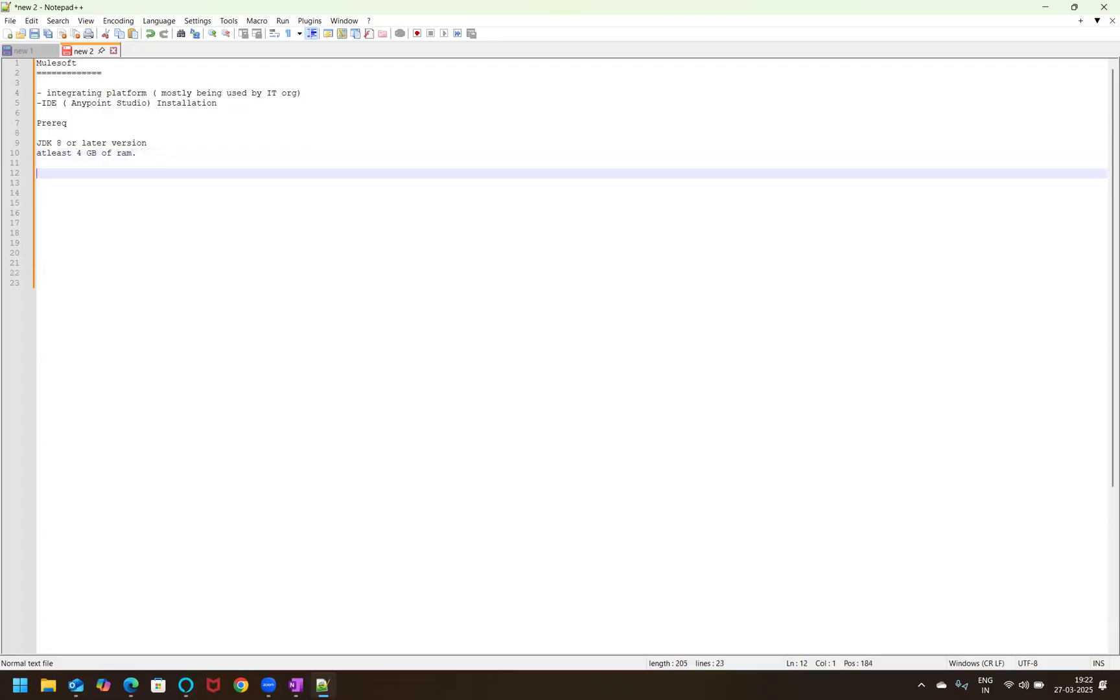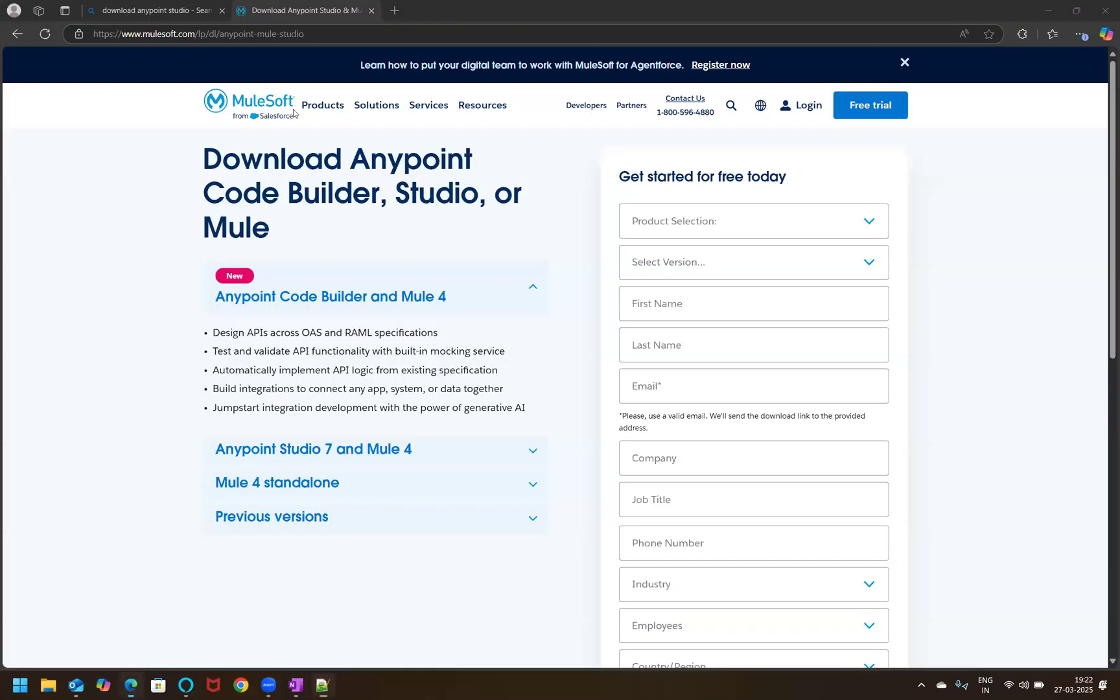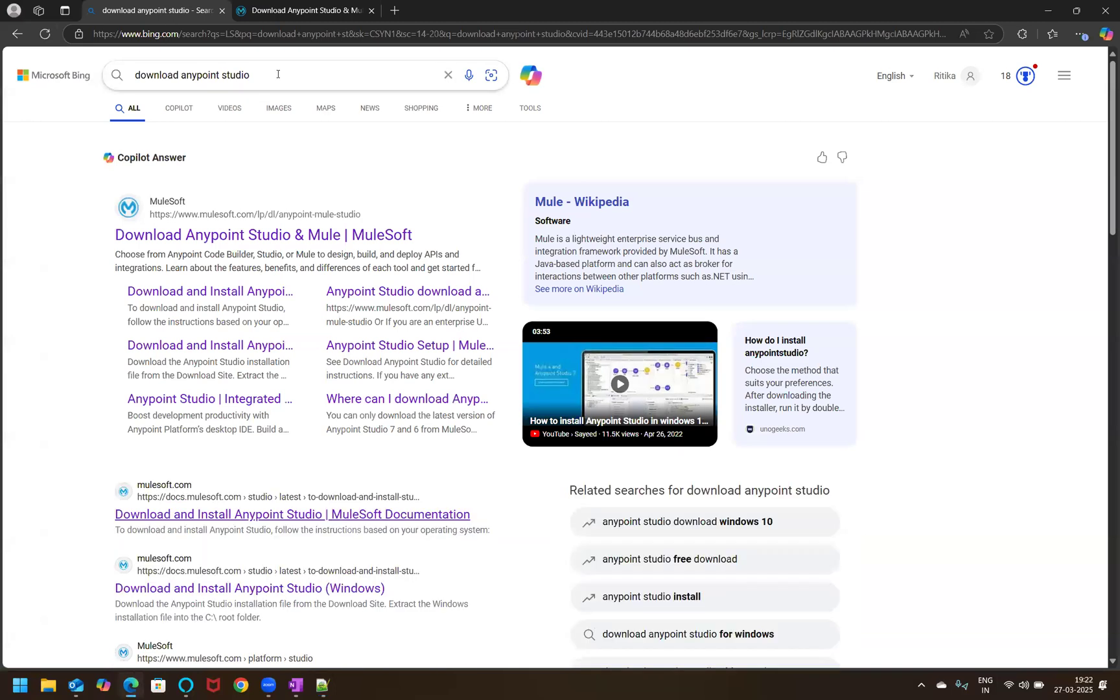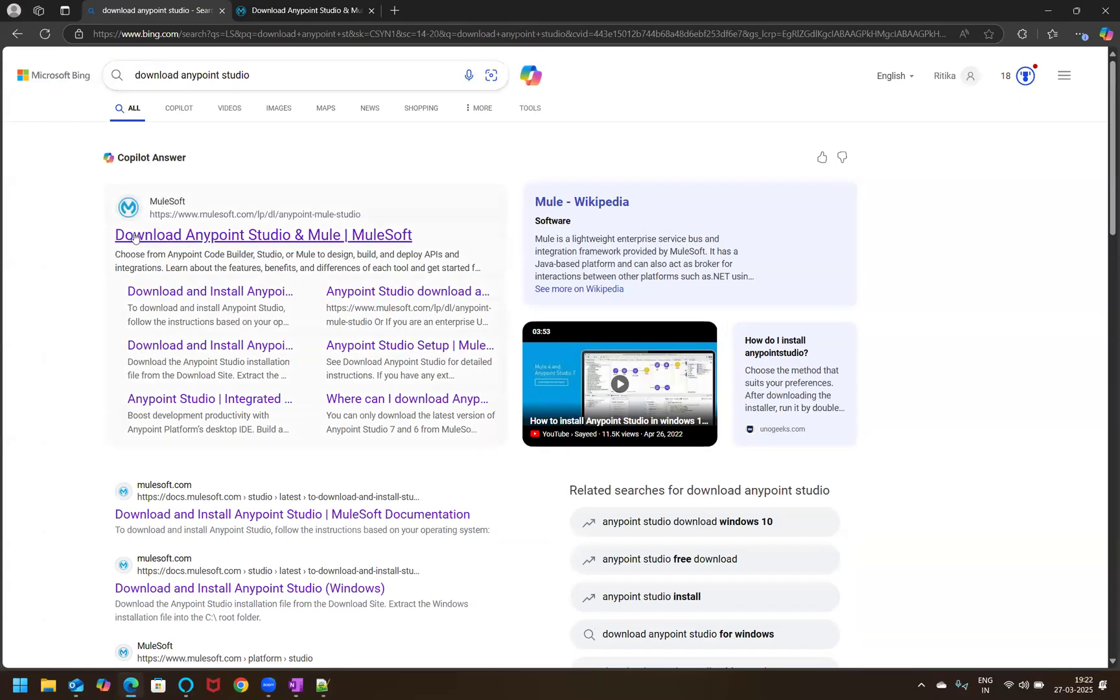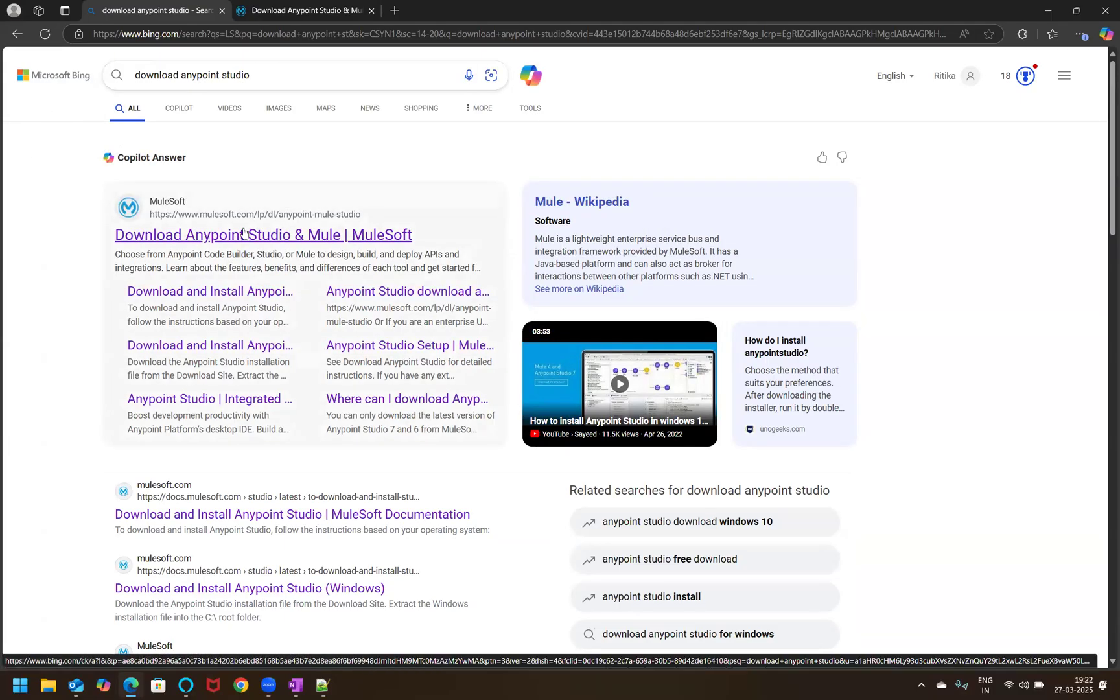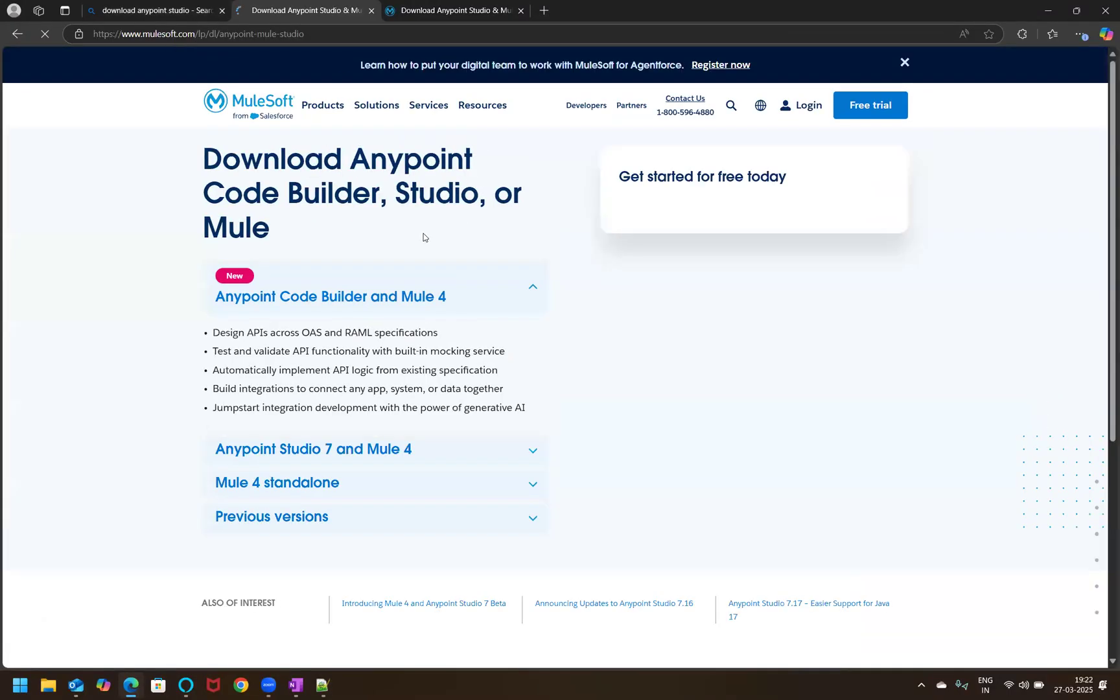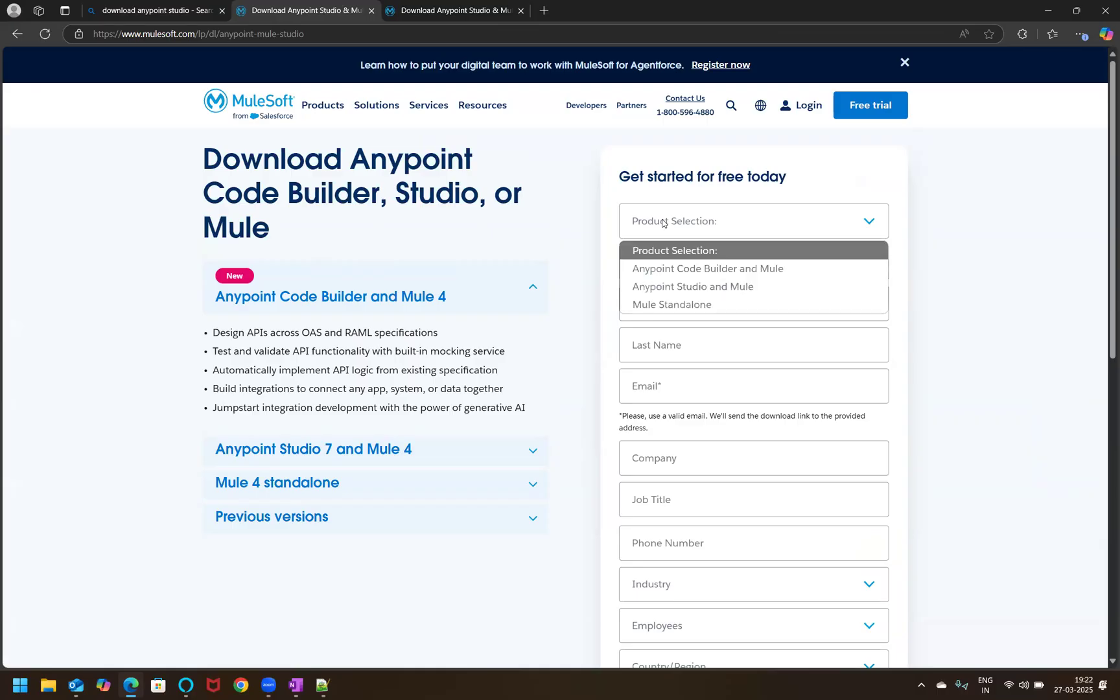So to start the installation, I will share one URL or you can go to any web browser and type download AnyPoint Studio, the IDE for building MuleSoft applications, the REST services. You will find this is the first thing that will pop up from www.mulesoft.com. If you click on that link, you'll be redirected to this specific page. And once you're redirected, if there's a specific product version that you want to install, then you have to select that particular version or else you can go with the latest and install the latest one.